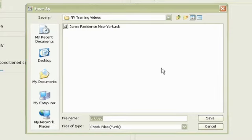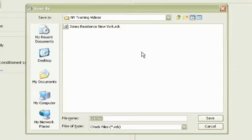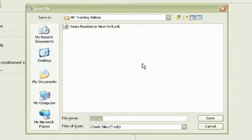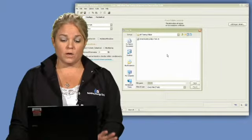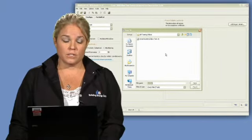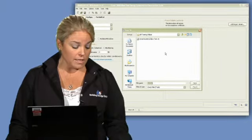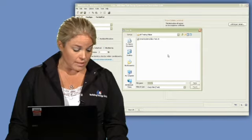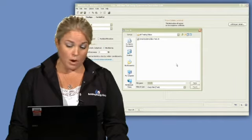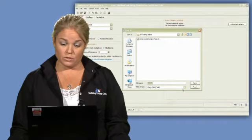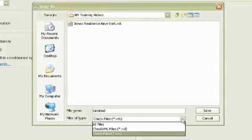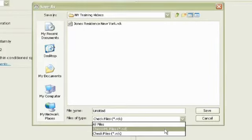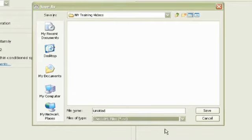Let's take a look at save as, because there's a new feature that we have in ResCheck, where you have two options on how you save your data file. You can save it as it always has been, with the .rck extension, but what we've added is a new feature, it's an XML interoperability feature, where you could save it as an XML file.